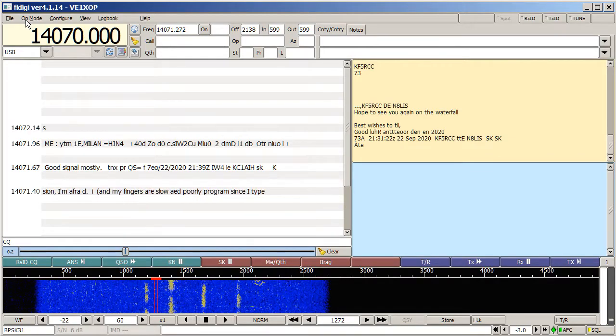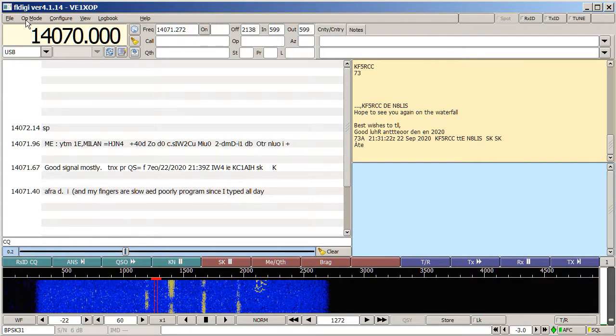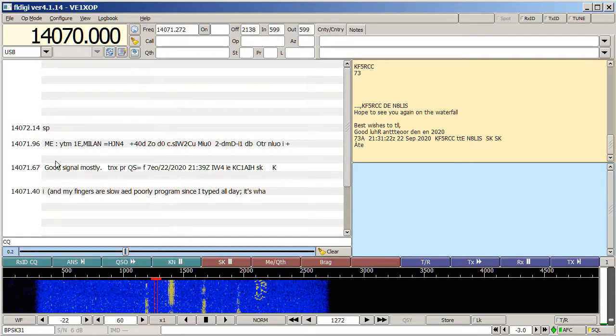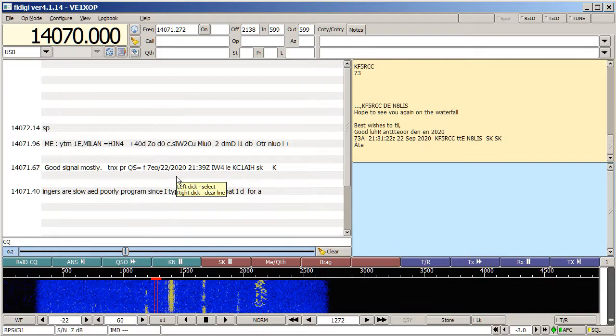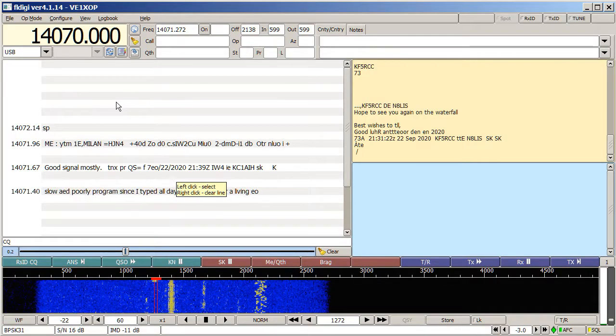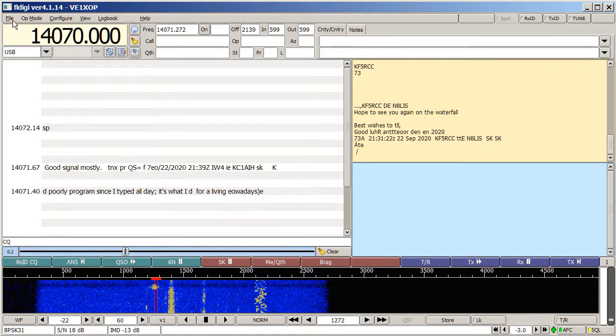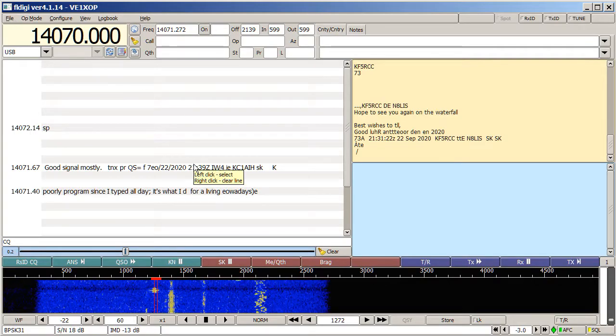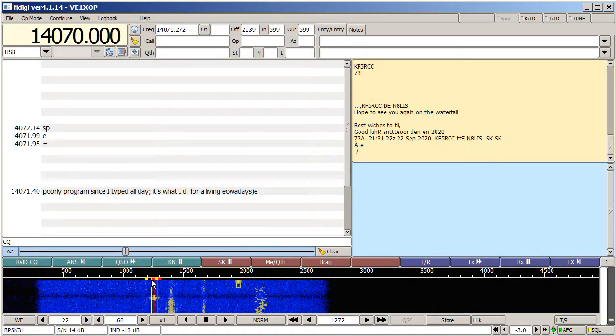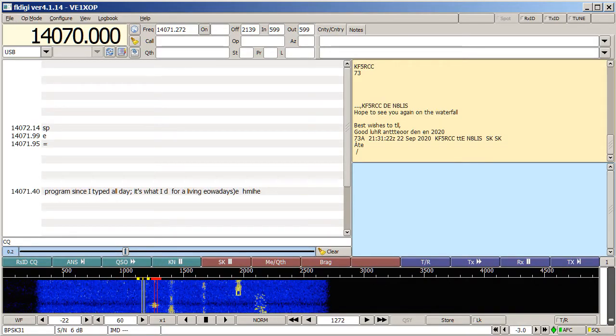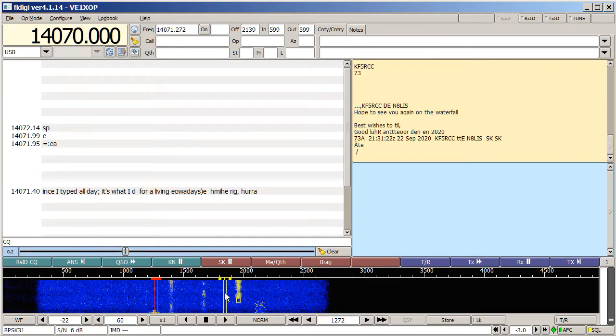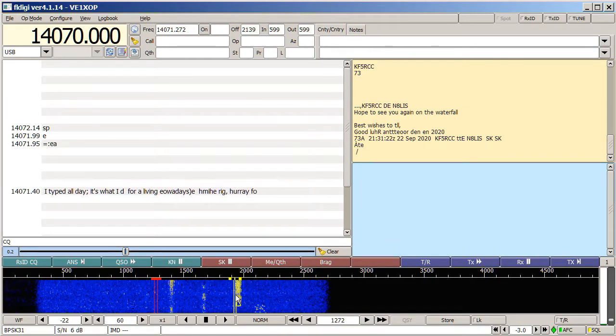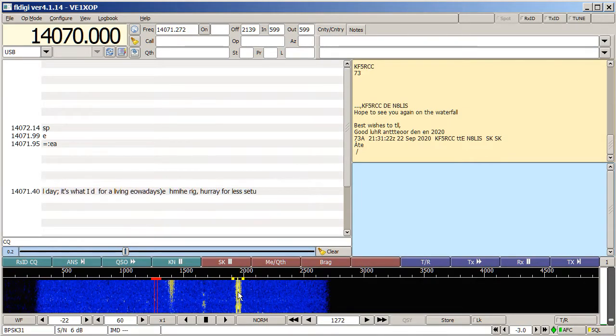After a lot of consideration, I figured it would be really good to take one particular piece of software and go into great detail on how to set it up and how to allow it to receive properly so you can understand how it works before you get into transmitting.